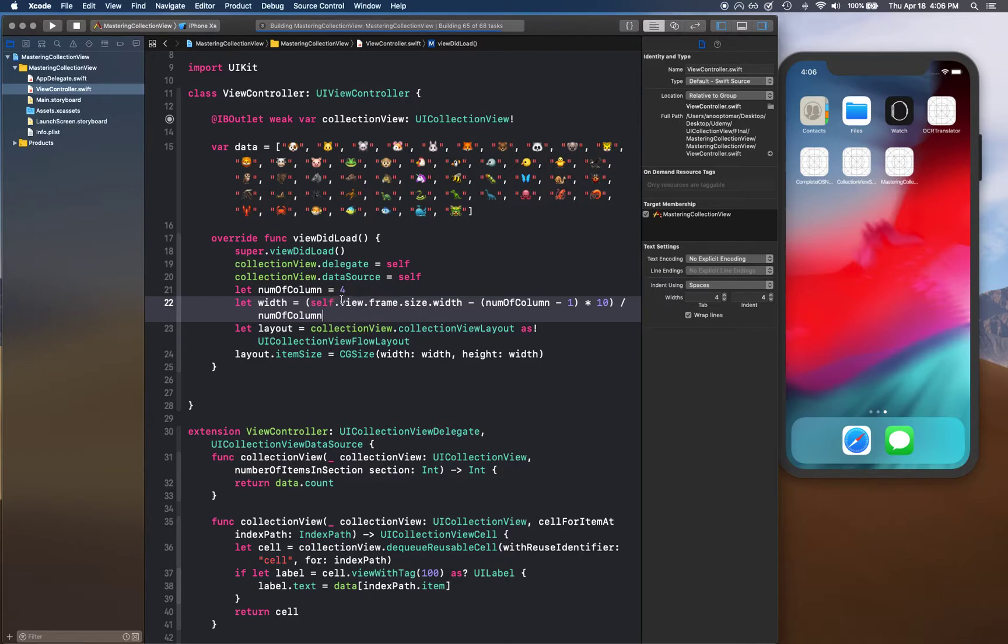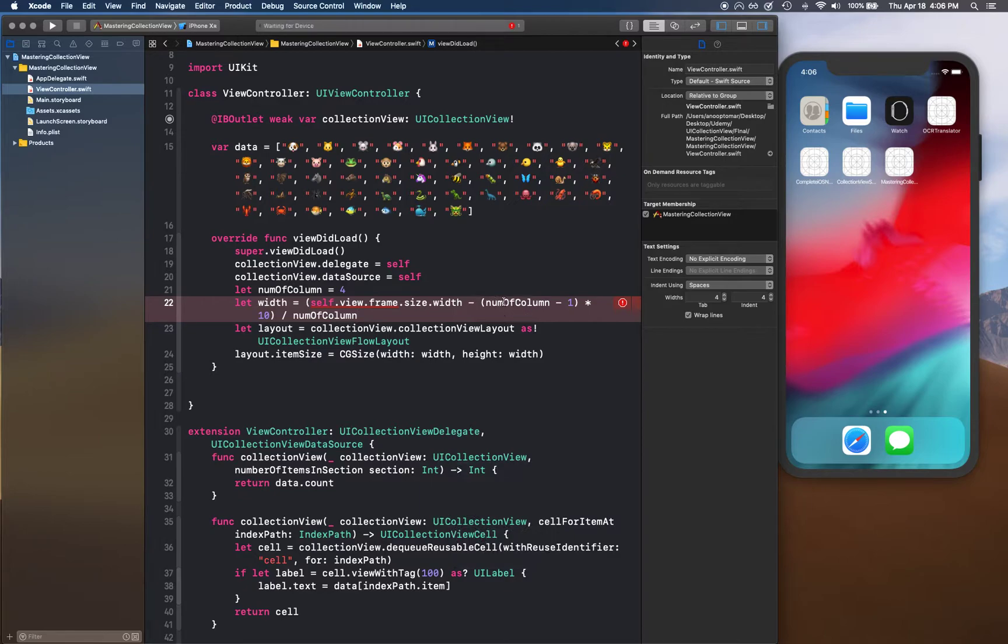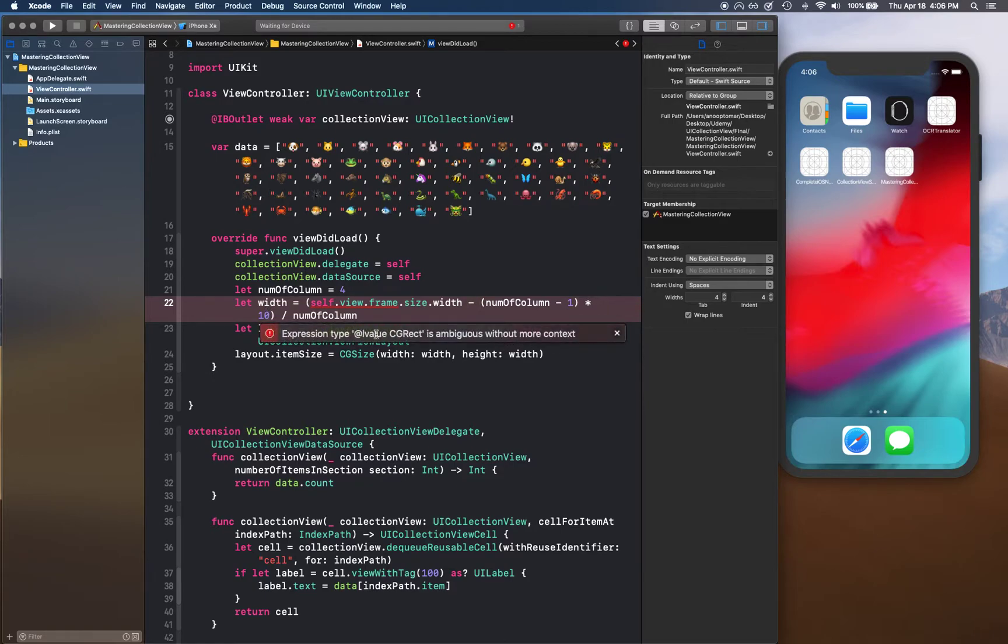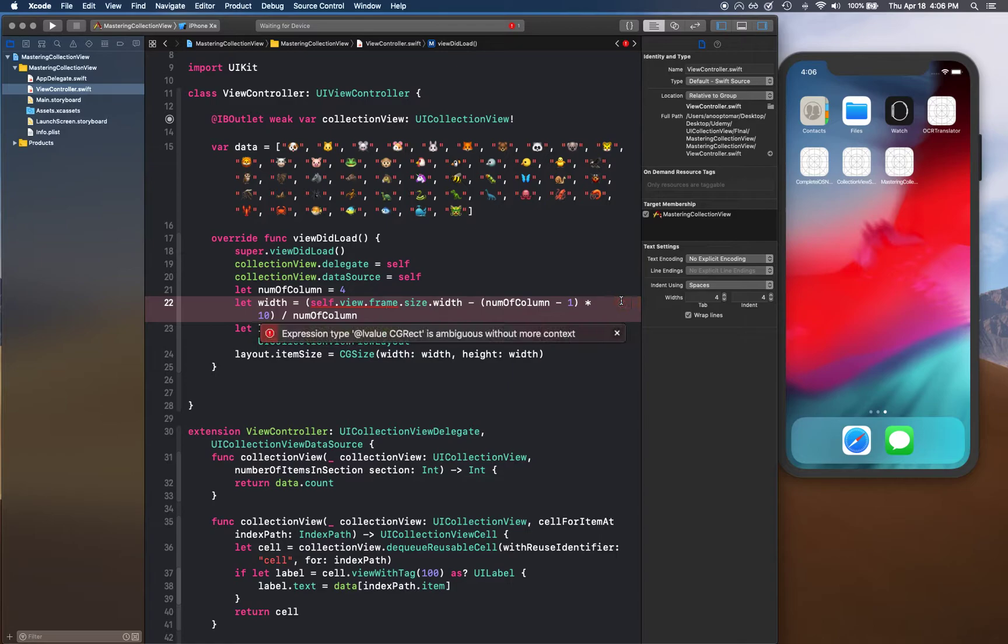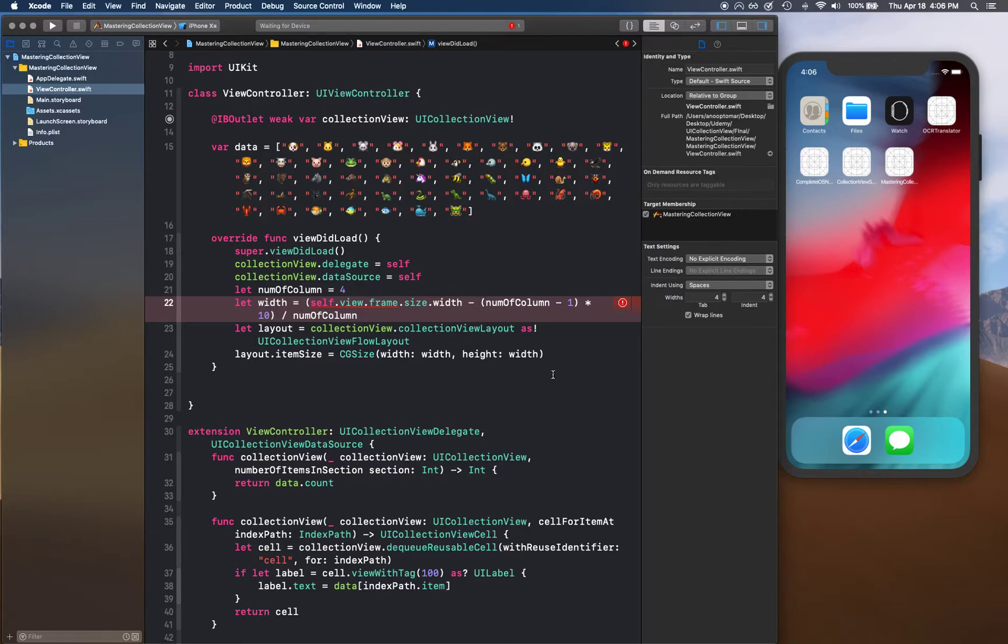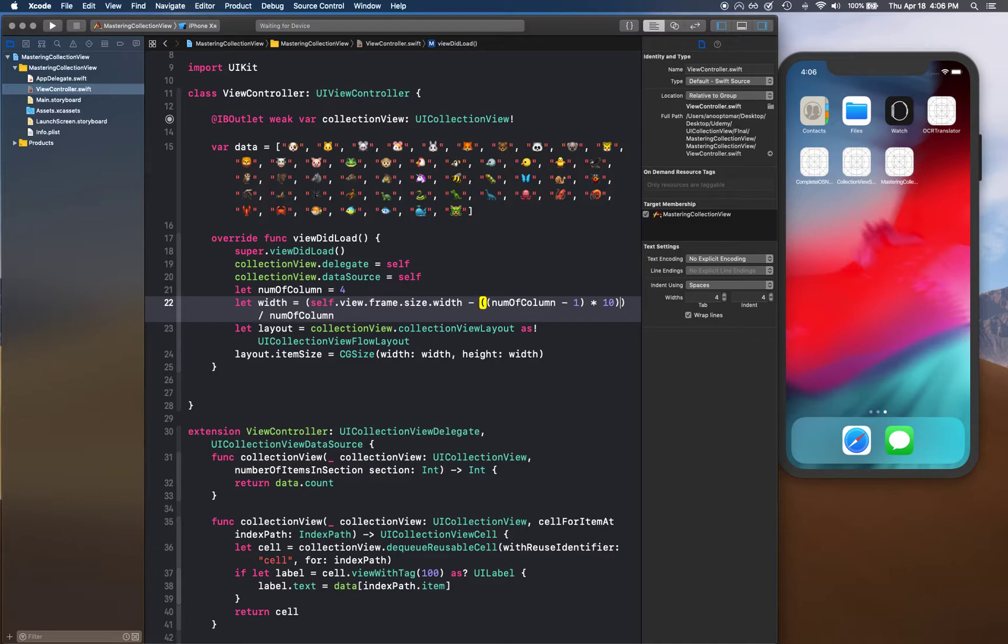So in this case, if we change just numberOfColumn, it should actually consider our spacing. But we need to convert this into a CGFloat.